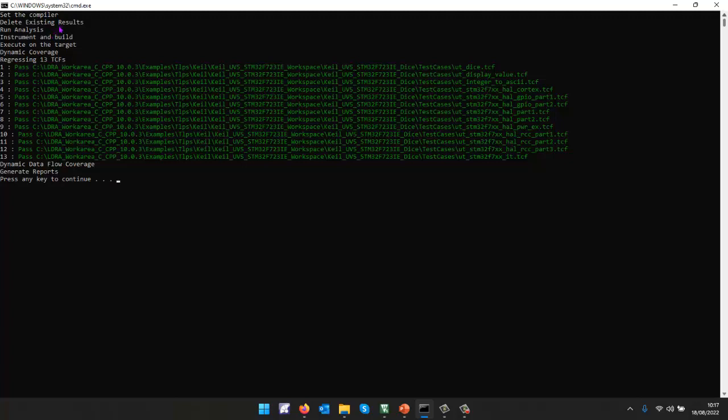I'm deleting results, running the analysis. I'm instrumenting, building and then executing on the target at a certain time. I'll then say, OK, let's stop. Let's get the coverage off the target.